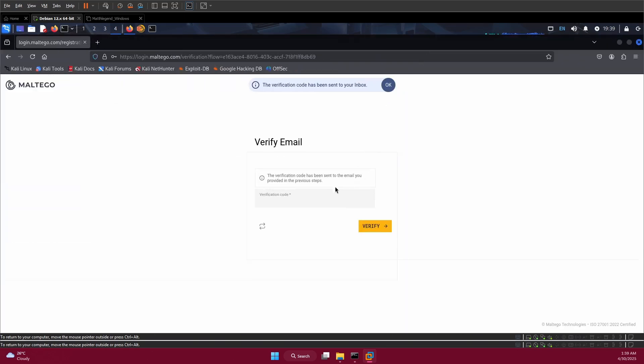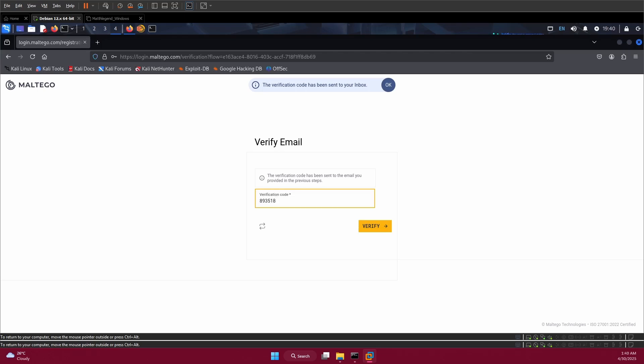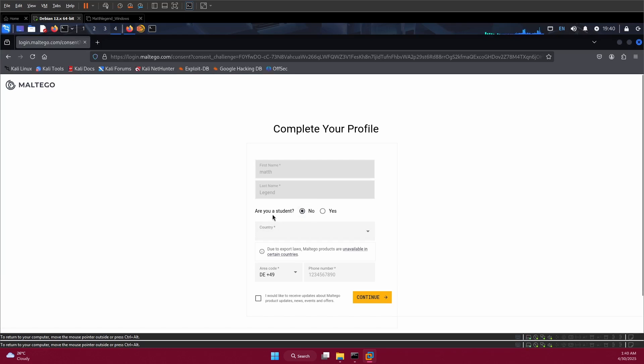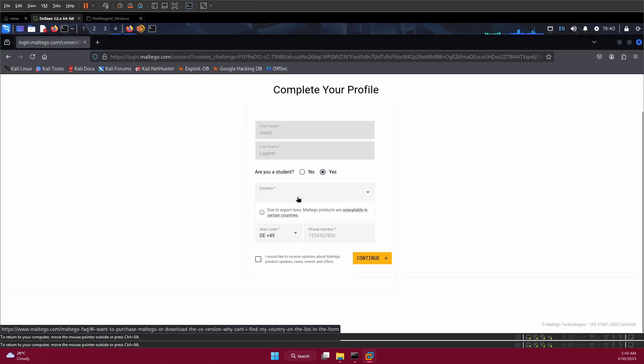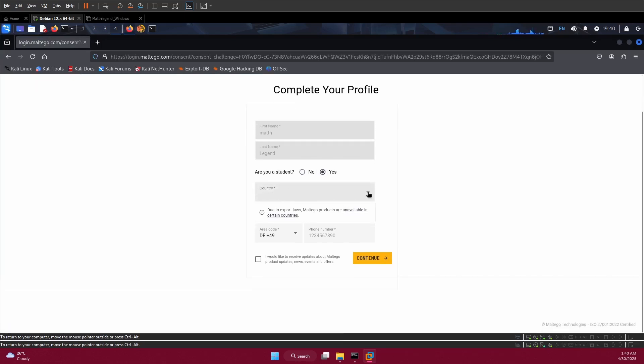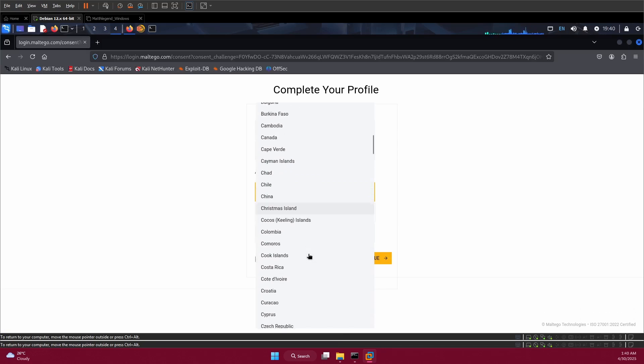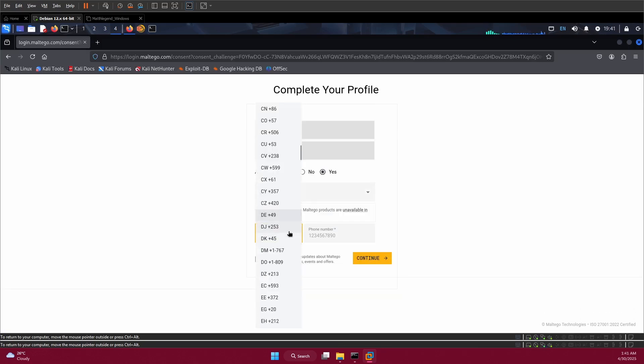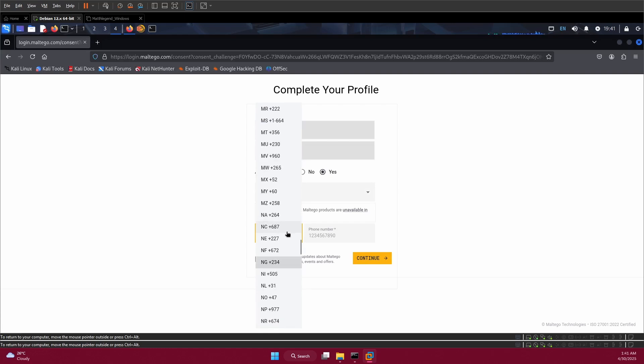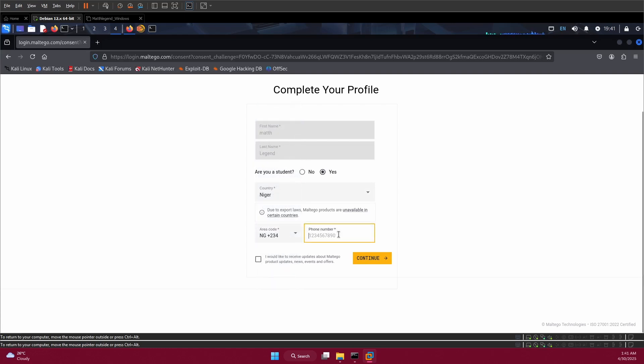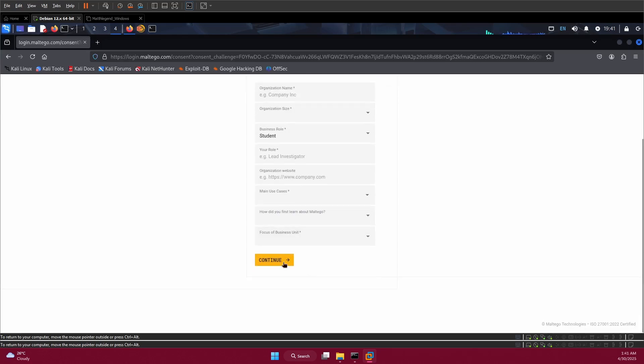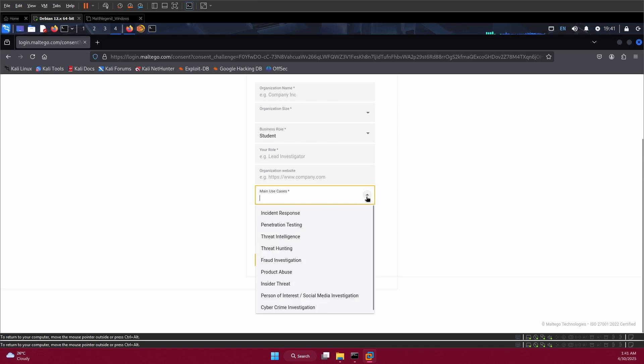A verification code was sent to my phone, so I'm going to check it and provide the pin here. Next thing to do is click on sign here. Are you a student? I can click on this one. Then you select your country from here. I'll search using NG, my country code, then put my mobile number here. Click on this, click yes.